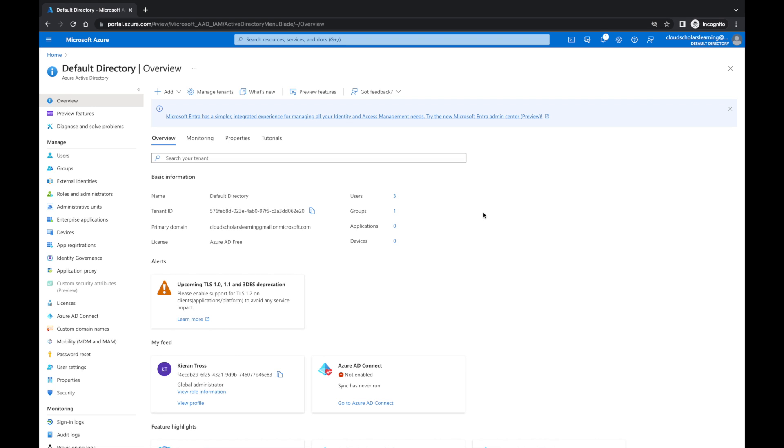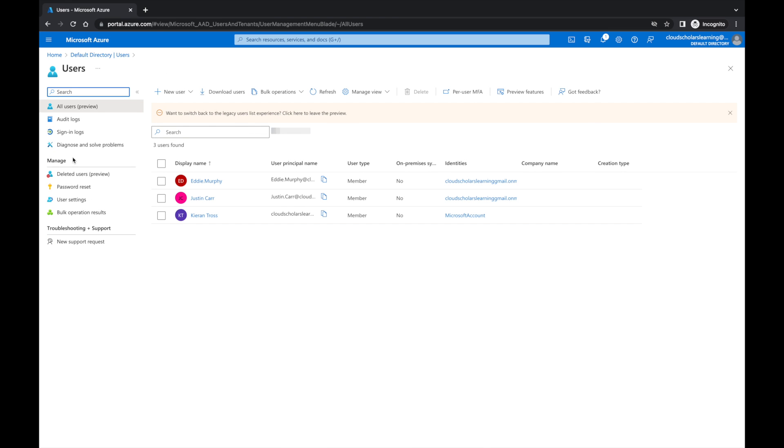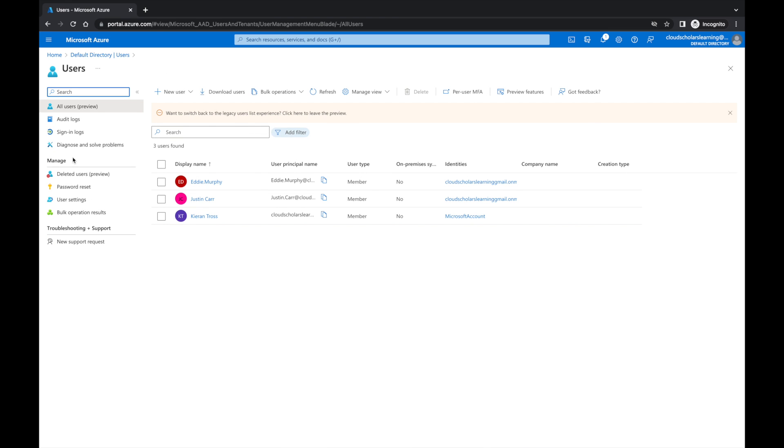So without further ado, let me jump into it and explain. We're in Azure Active Directory. We're going to go down to users. One of the first things I want to do is give one of my users a specific role.